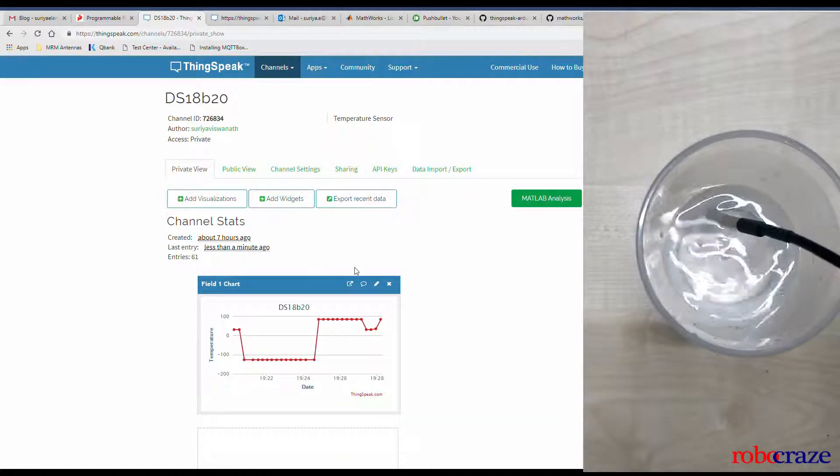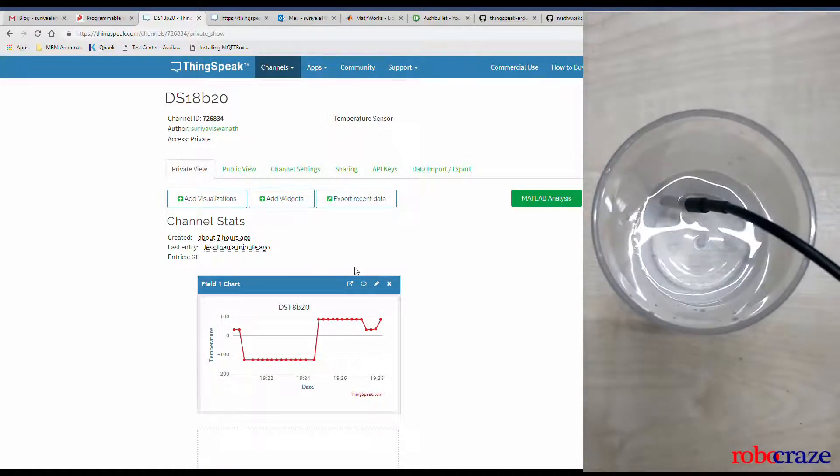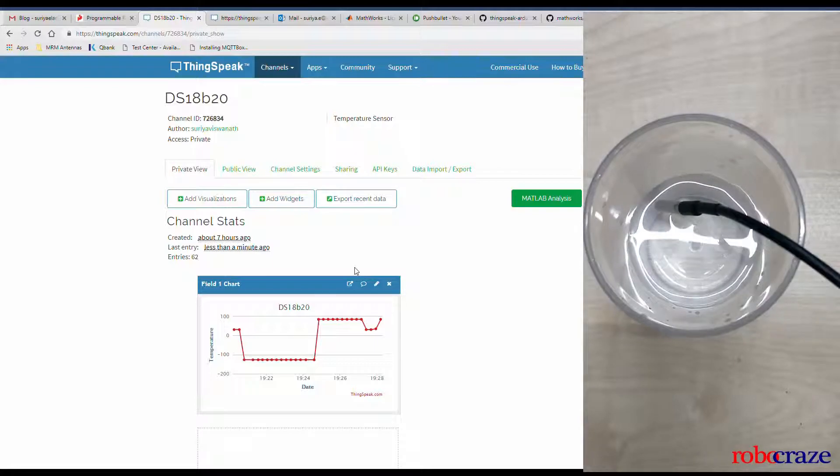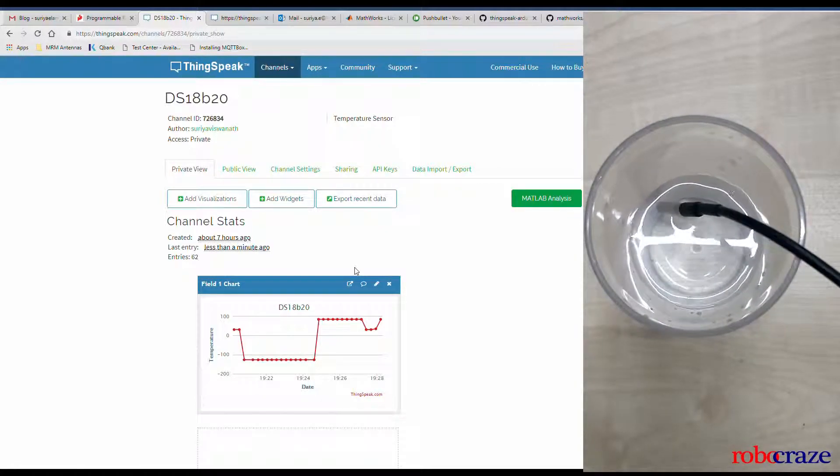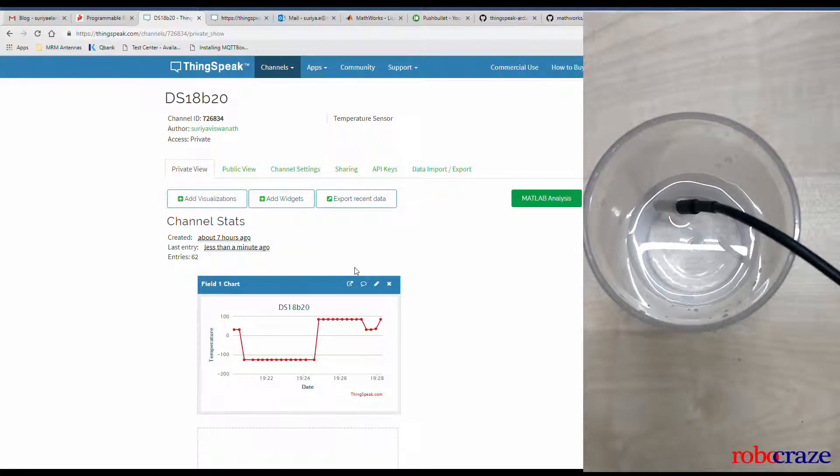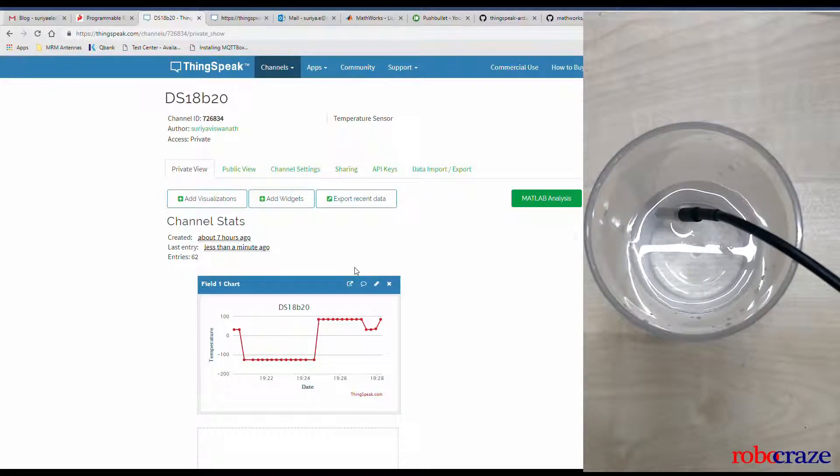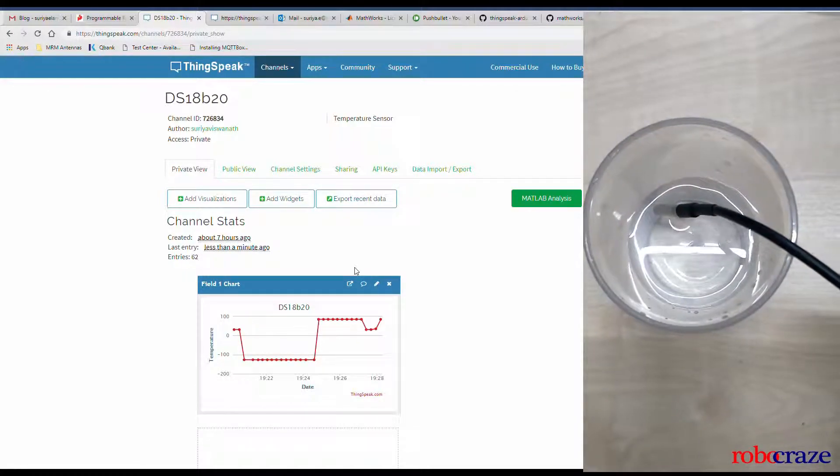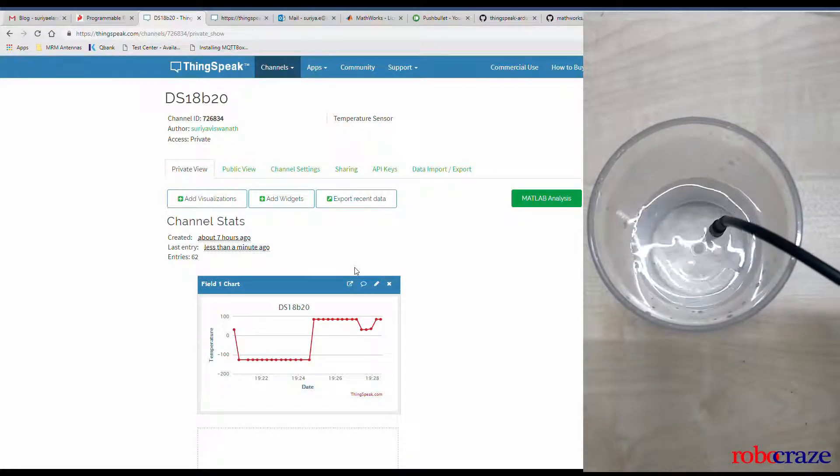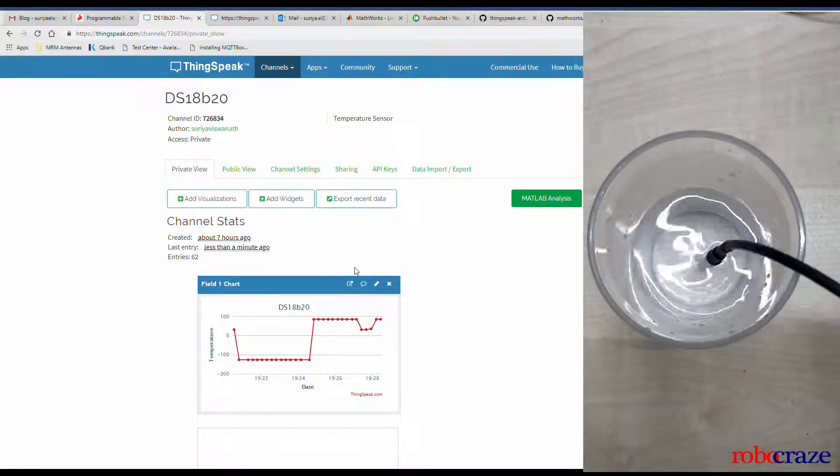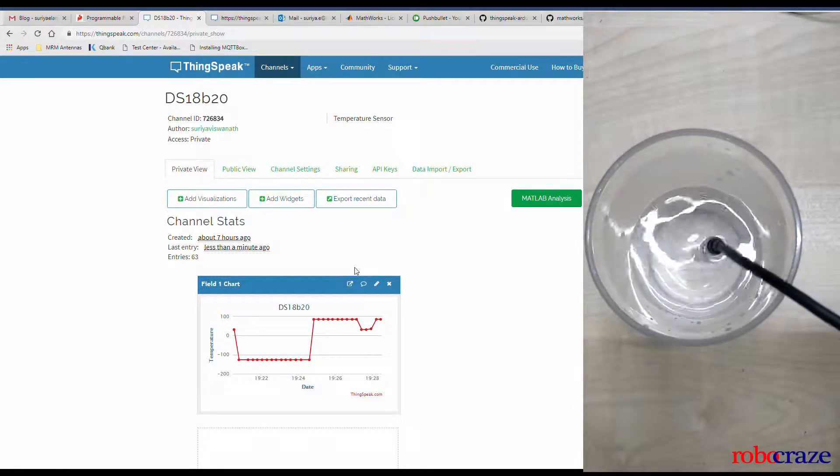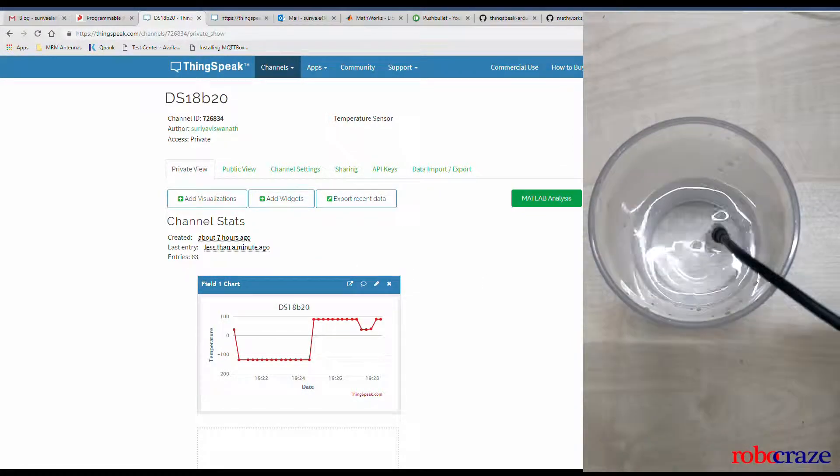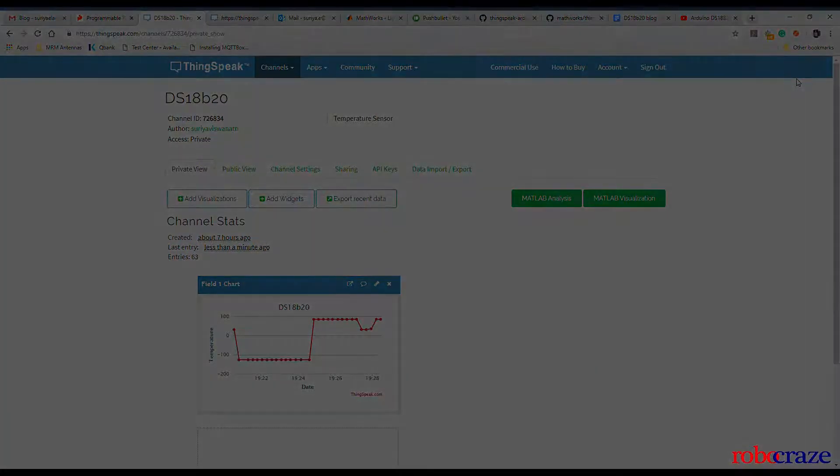If you open the graph on the ThingSpeak channel that you have created, you can see that the temperature gets updated there periodically. In this example, we are dipping the temperature sensor probe into hot water and you can see the jump in temperature readings.